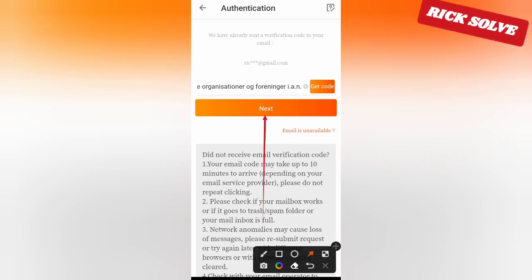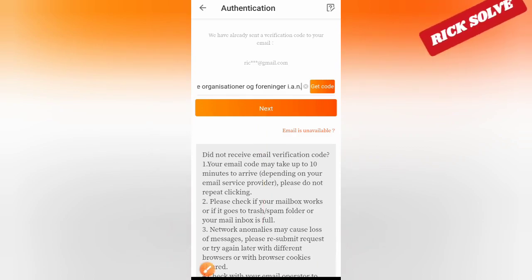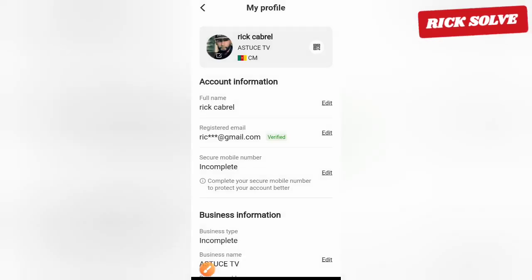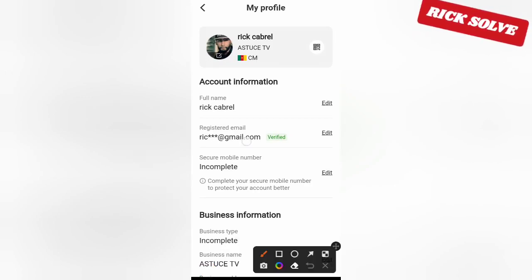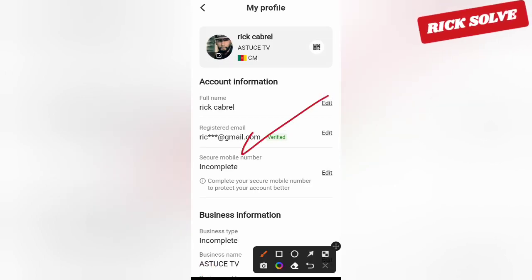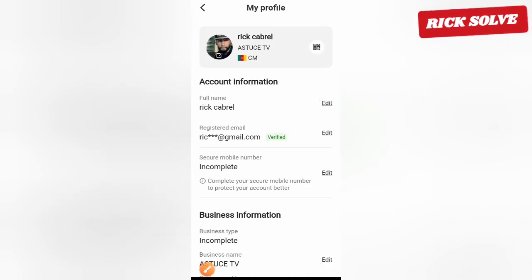On the next page, they will tell you that your account has been authenticated. I hope the video was helpful. Please like and subscribe to my channel.